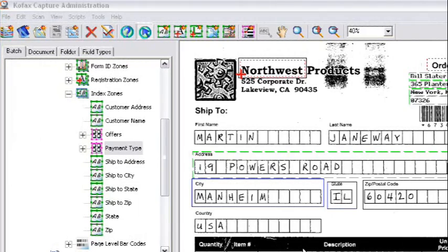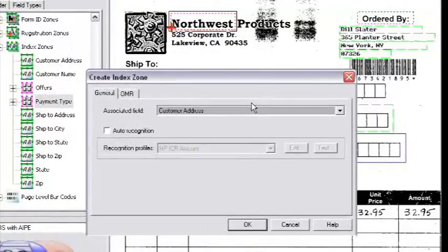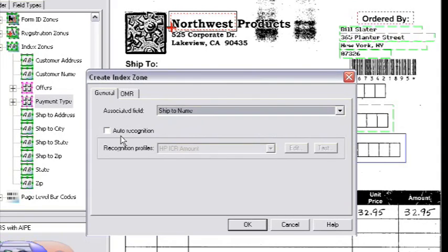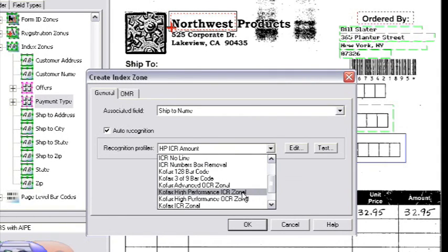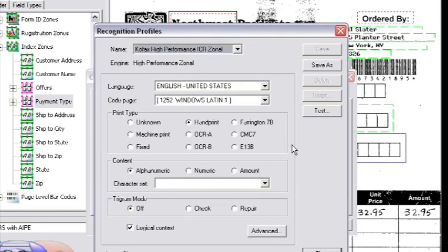Let's take a look at how easy it is to create and reuse a recognition profile. For starters, I'm going to use the data index zone and draw a zone around my last name field, and I'm going to select an index field associated with that. Then I'm going to choose the appropriate recognition engine — in this case, the COFAX High Performance ICR Engine — but I'm probably going to want to modify that to optimize the settings.